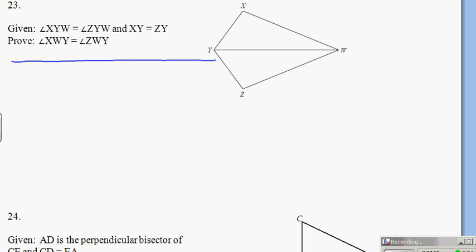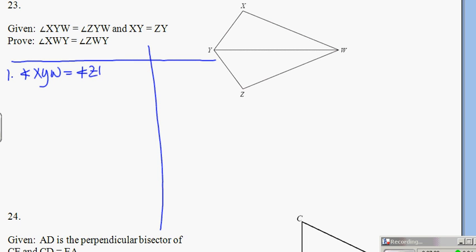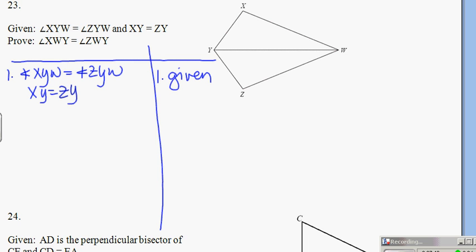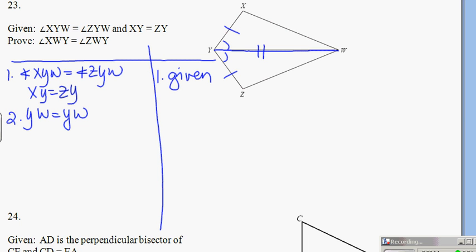Number 23 — we're going to mix up our shape a little bit and go to our kite picture. We are given that angle XYW equals angle ZYW and that XY equals ZY. I want to prove angles congruent, which probably means I'm going through CPCTC. This picture always has that reflexive side that they're sharing, so YW equals YW — it's a fold-and-half proof.